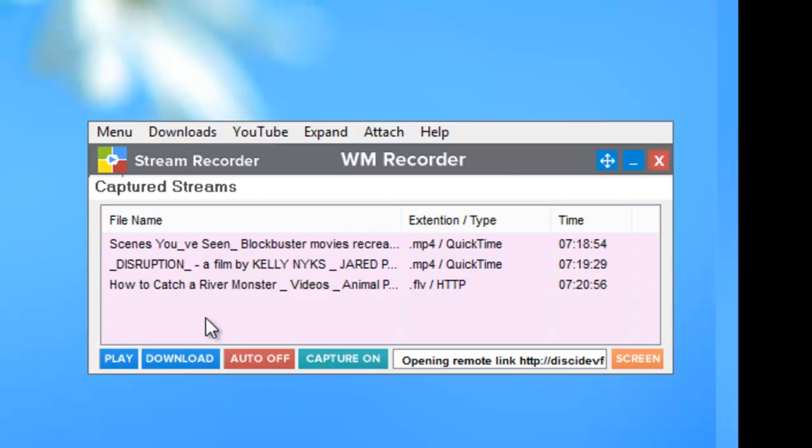And this is just one of the wonderful new features included in WM Recorder 15. I hope you enjoy checking it out. Thanks.